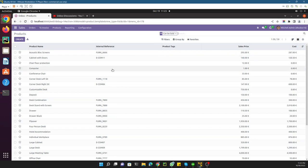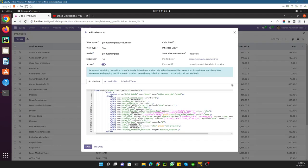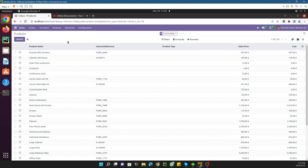To do this, first you will have to switch to the list view, then click edit list. You can see it is similar to how we added the field in the form view — the same way you can edit the list view. That's it. Share your feedback in the comment section as well.